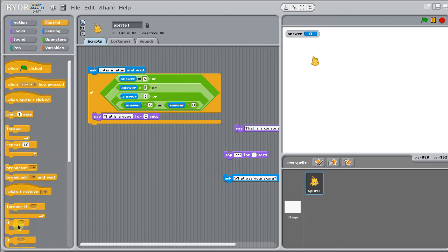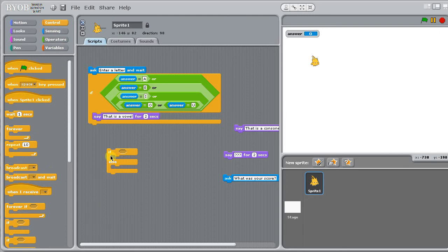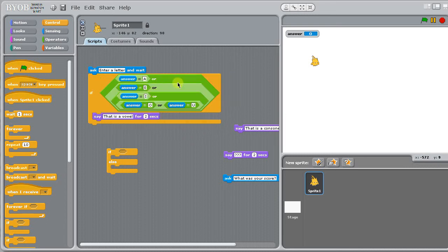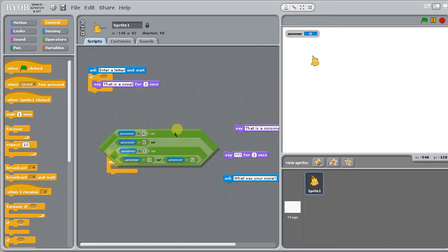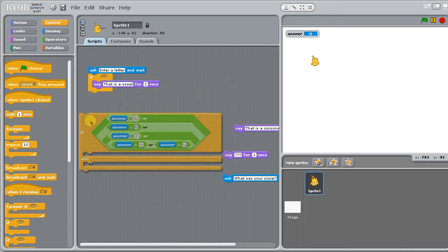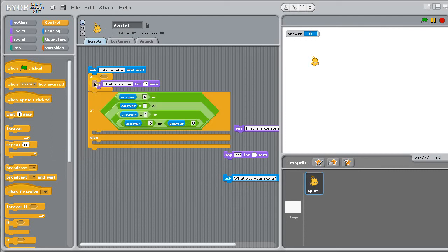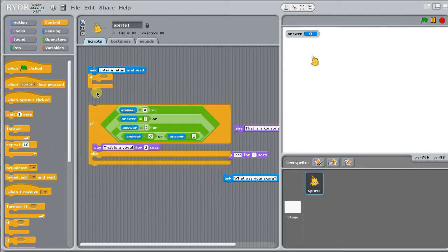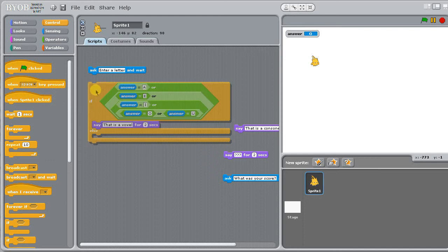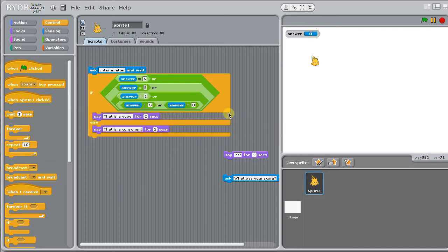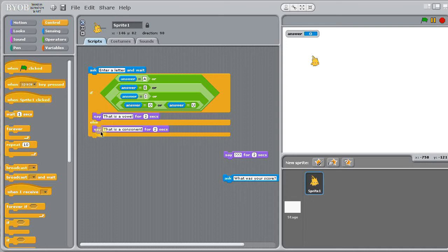Now the ELSE, the IF ELSE, the ELSE part is kind of the otherwise. So I'm going to grab my whole block and I'm going to replace the plain IF with an IF ELSE. So I've got a test here, if it's one of these, then that's a vowel. Otherwise, it must be a consonant. Only one of these two things will ever happen. We'll either say a vowel or a consonant and we'll never say both. So let's try it out.